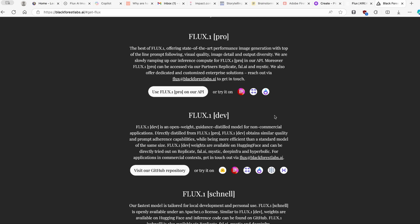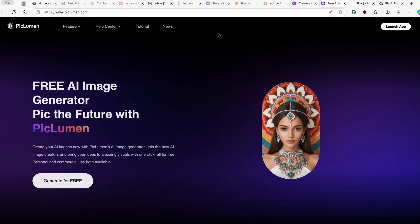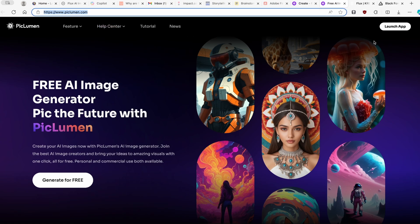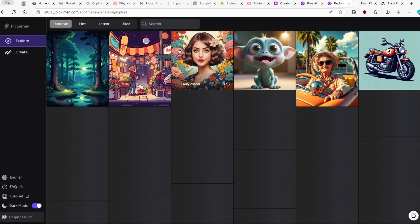We'll cover free online methods you can use to run Flux 1 online. The first one I want to mention is called Piclumen — this model is completely free to use, and I will leave the link in the video description. Click on 'Launch Application' to get started.